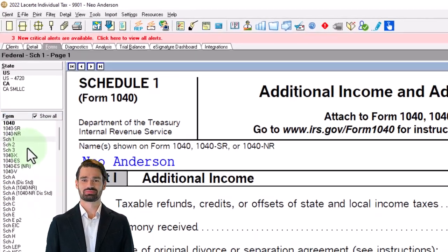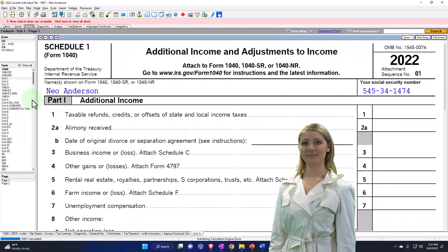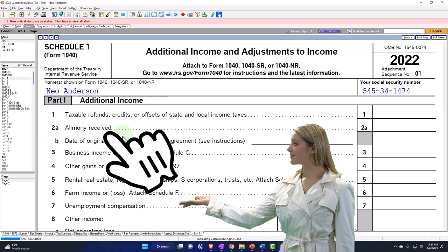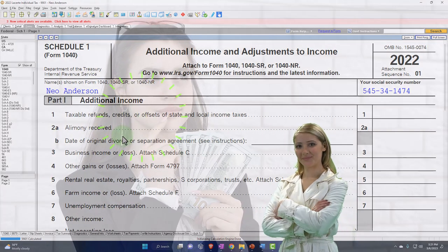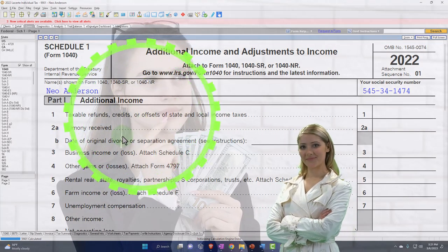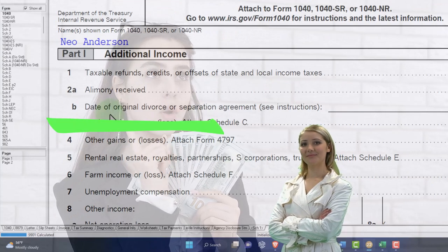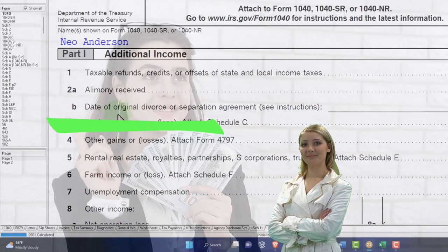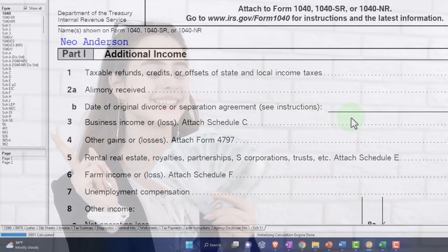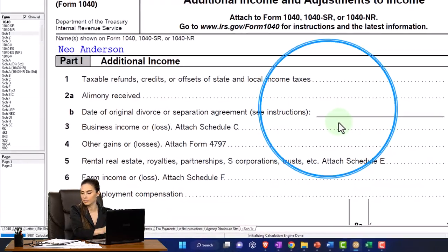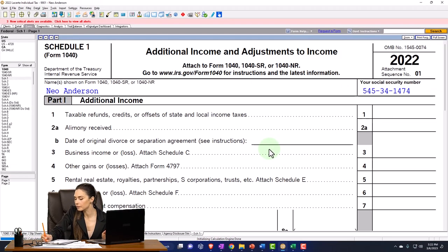The question is: do we have to include the alimony in income on Schedule 1, which would go on line 2a? Line 2b has the date of the original divorce or separation agreement. Remember, the general rule before the change was made involved a big difference between being divorced versus separated.